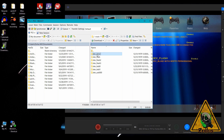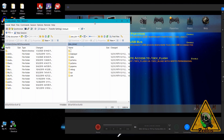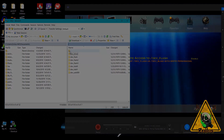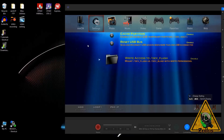Going back to the FTP client, now that we've enabled dev flash in Multi-Man, you can see the dev_blind folder pops up here. With an FTP client we can access it as long as we've enabled it in Multi-Man and Multi-Man is up and running. Whether you have webman mod installed or not, whether you have write to dev flash turned on in webman or not, doesn't matter — as long as you have it enabled in Multi-Man, you can access it a couple of different ways.